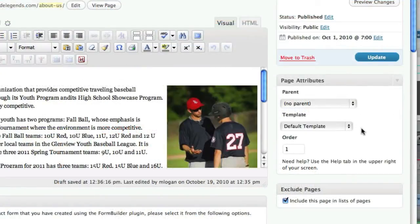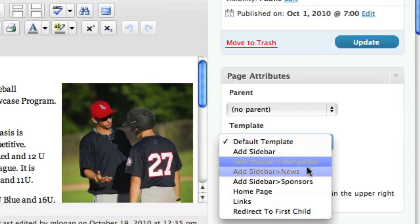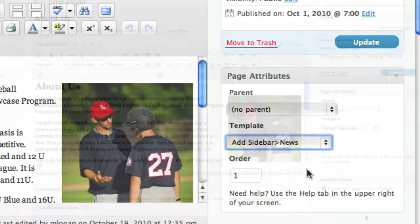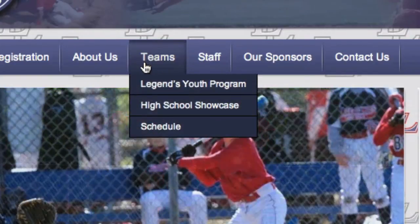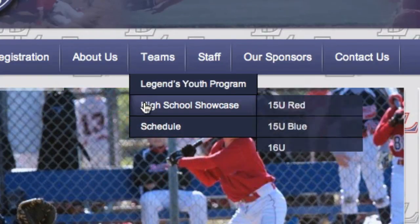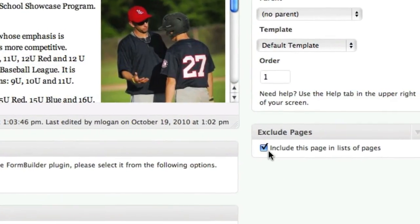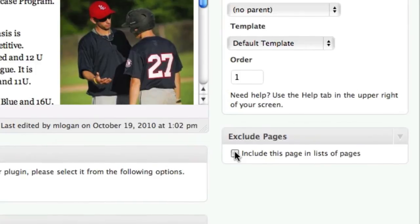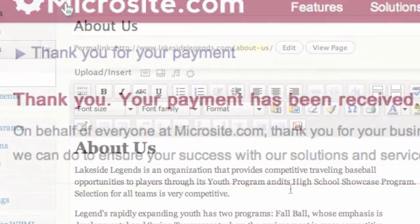With all Microsite.com solutions, you have a range of template pages to give different looks and functionality to pages throughout your site. You can also control the order the pages appear in your navigation — one, for example, means it's the first item in your navigation. You can also control the order the pages appear in your pull-down menus. And if you don't want a page to appear in your site's main navigation at all, click here. This is especially useful for thank you pages and other topic-specific landing pages.